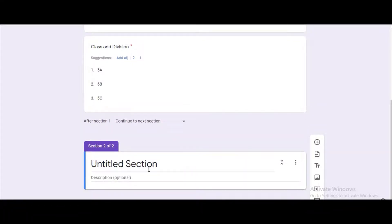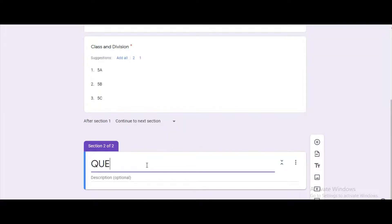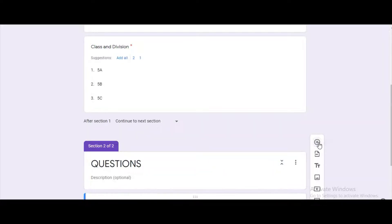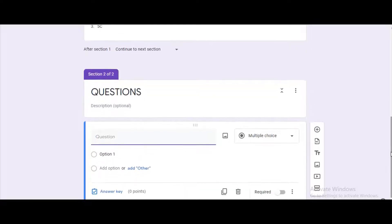As the second section we can type the questions. For the second section title we can give the title as questions and add the questions one by one.